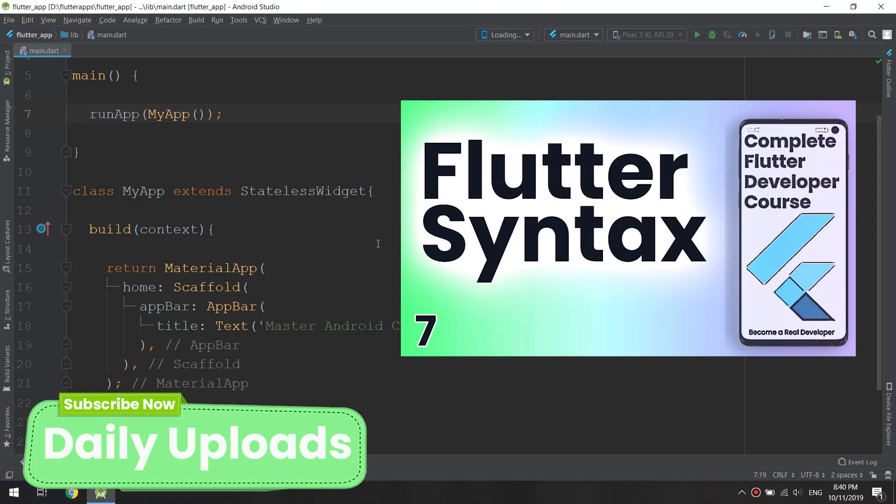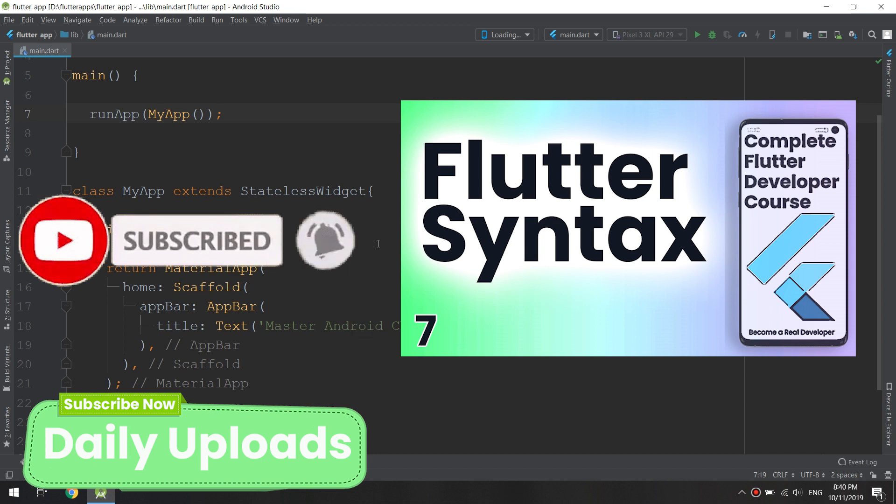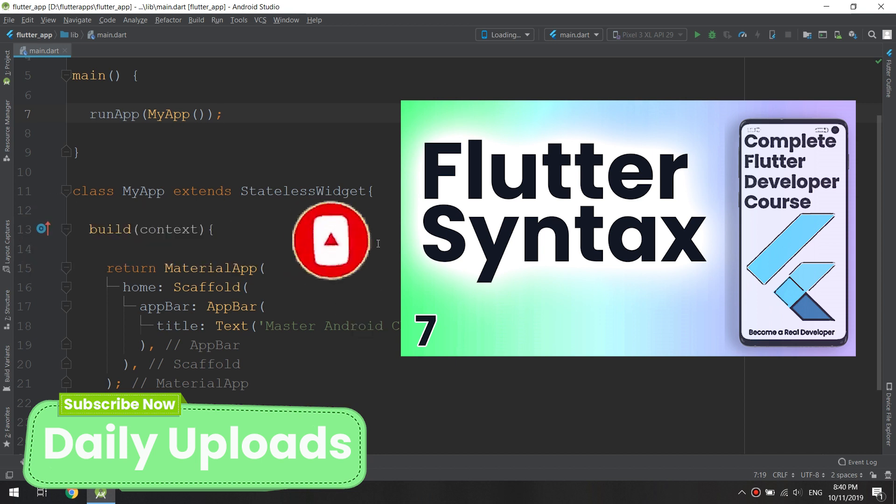Hello guys and welcome to the complete Flutter developer course. In this tutorial we are going to deep dive into the syntax of the Flutter app.